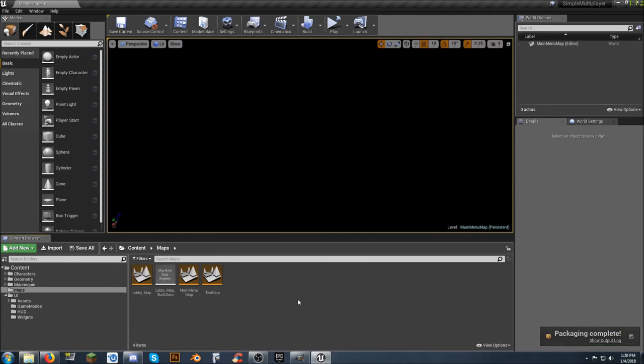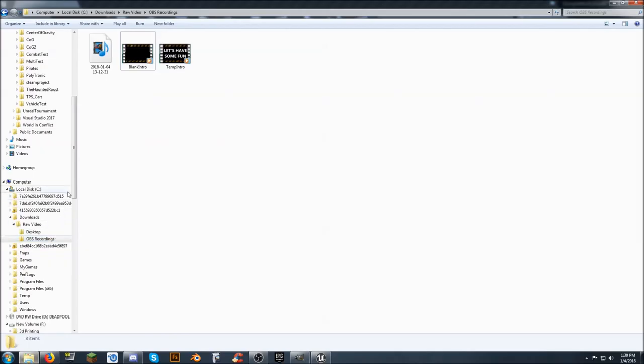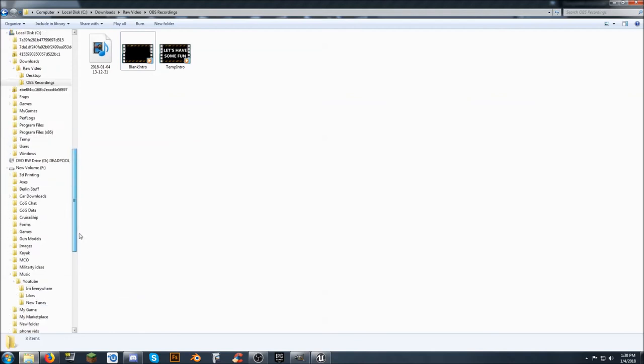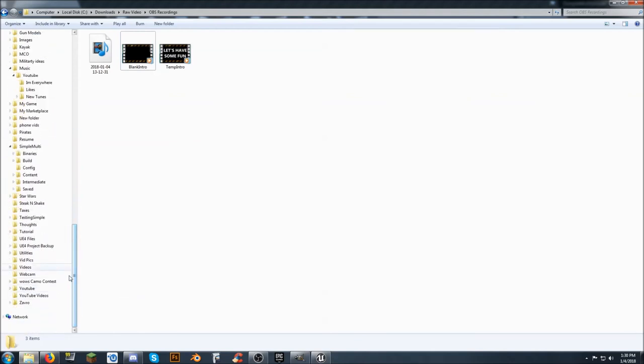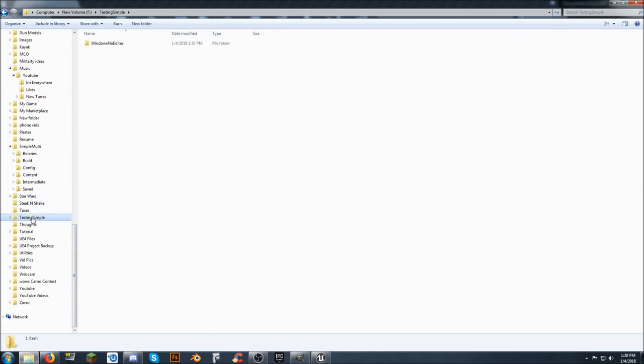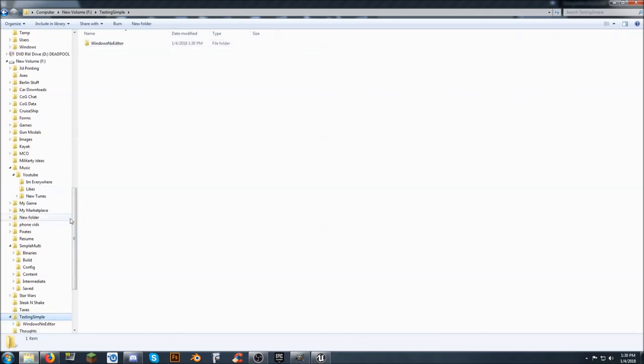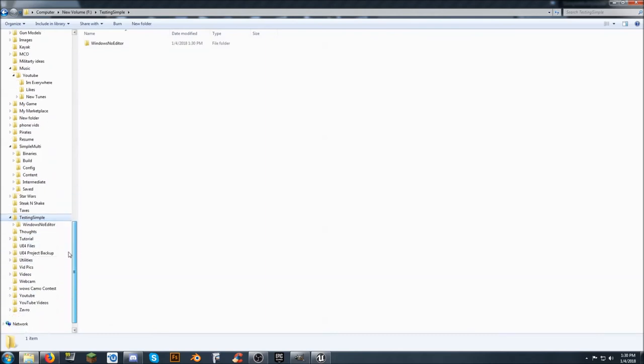Alright. So packaging is complete. I'm going to come back over to. My drive. And. I need to find. Testing simple. Go into. What. One of the things that bugs me. And I have a lot of OCDs. So open that. That folder up. And you've got. Windows no editor.